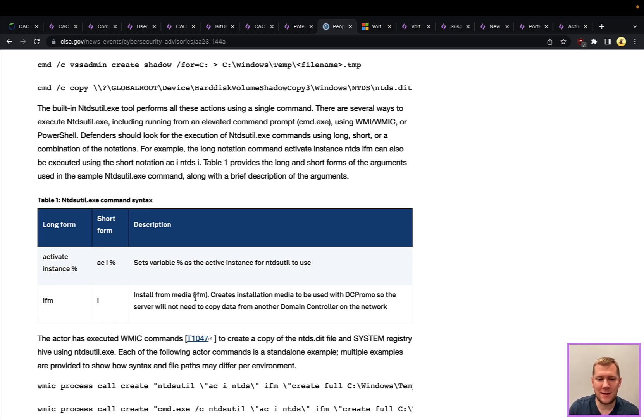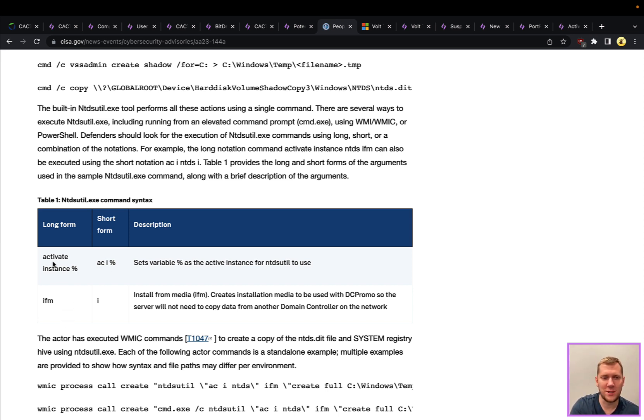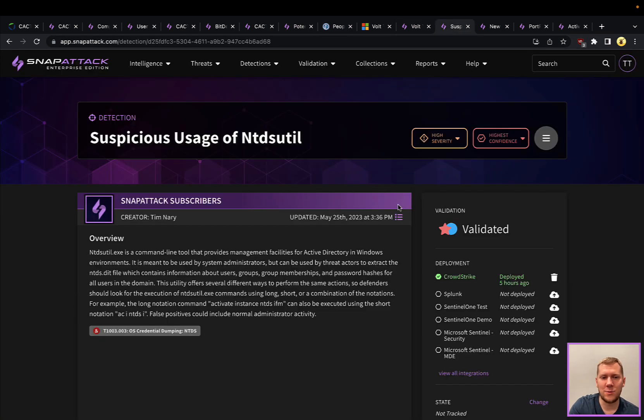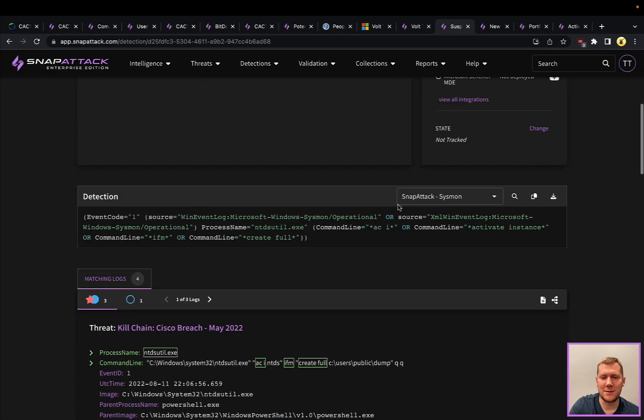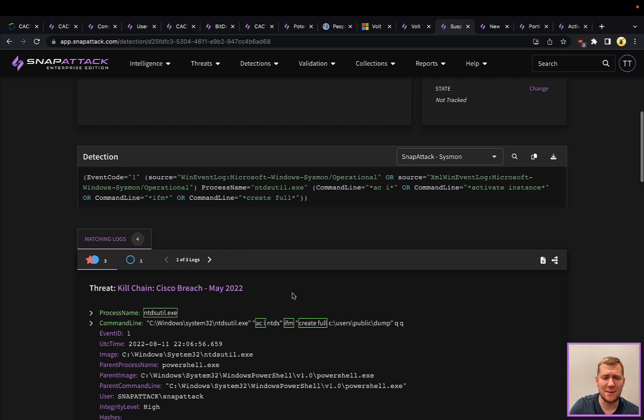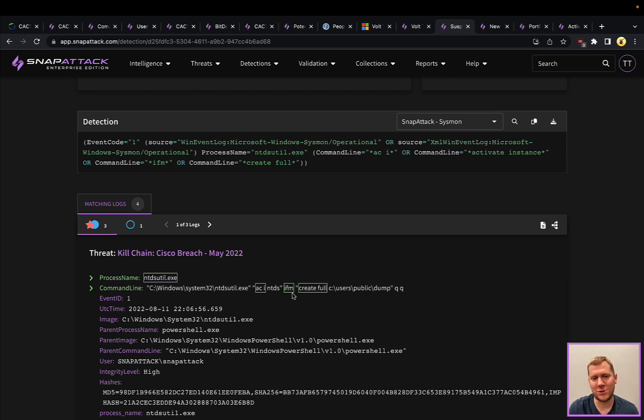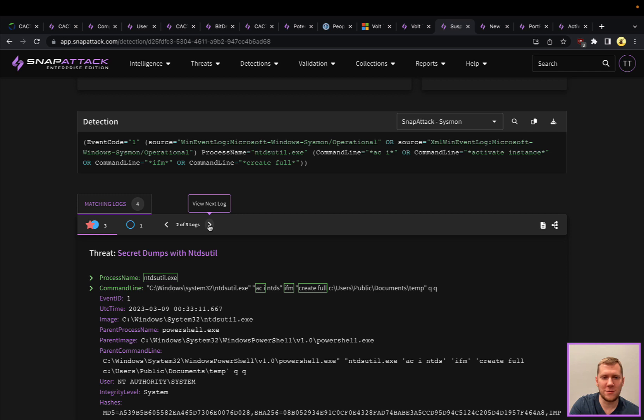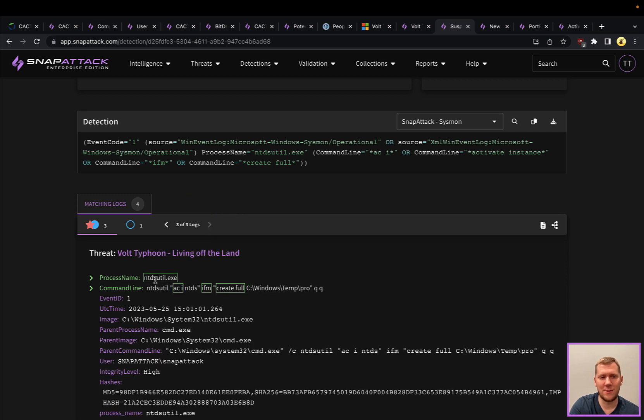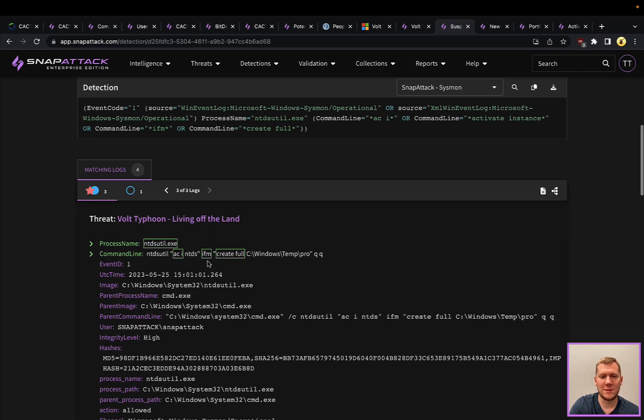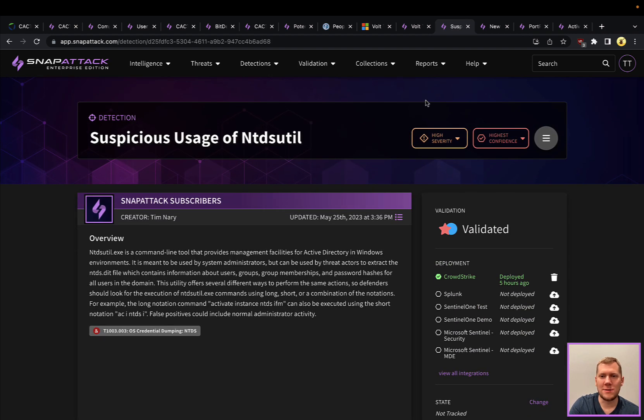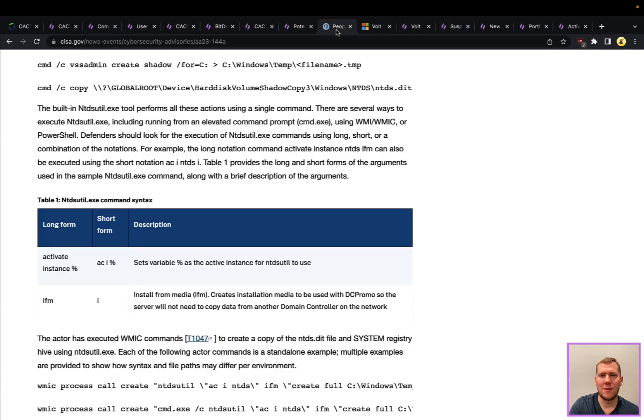This is basically going to allow you to, if I'm creating a new domain controller—maybe I'm doing an upgrade, maybe I'm expanding my domain—I can literally copy that Active Directory domain database over to that other domain controller in an offline format. This is a really cool technique. It's also a little bit harder to detect because for convenience they have short and long form. You could be looking for activate instance, you could be looking for ACI, you could be looking for IFM or literally just the character I. Got to be very careful with how you're looking at this sort of detection. That's why we do have things like this in Snap Attack where we can detect this. Interesting to also see other threats in our library. We did a snapshot last year when Cisco was compromised. This exact command and these formats were seen there in that breach too. This is definitely something that threat actors use.